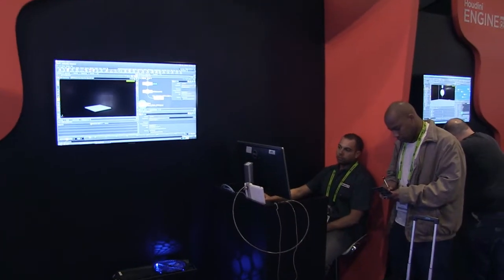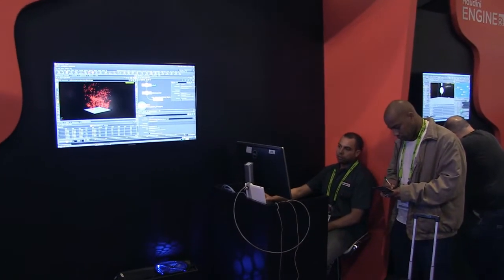The Houdini game market has been growing over the last few years. With the next generation game consoles and so on, procedural generation of content is a logical idea that many game companies are starting to pursue. We have a lot of game customers that we don't talk about as much publicly, but they have been using Houdini.